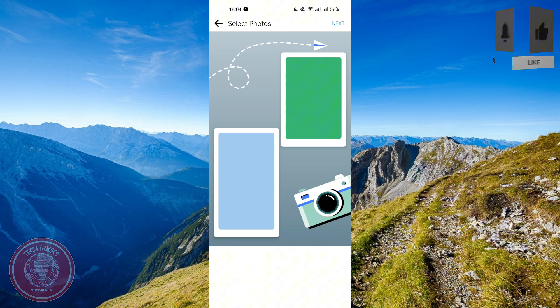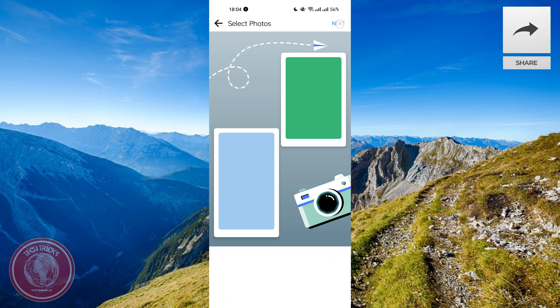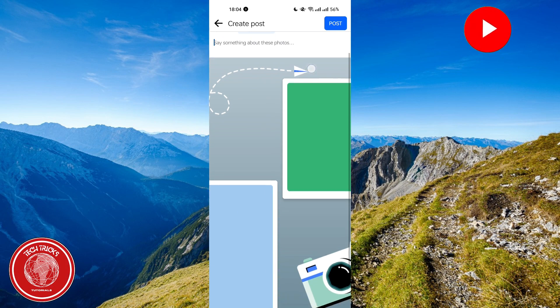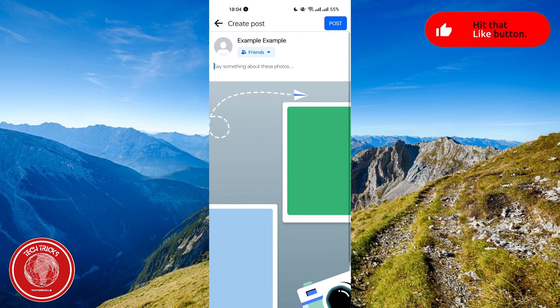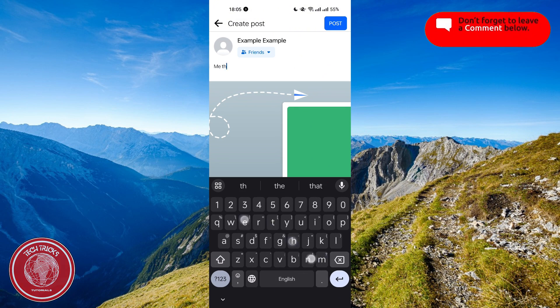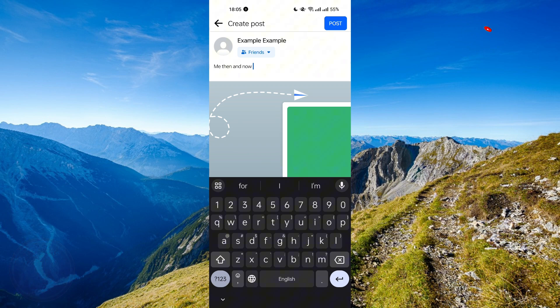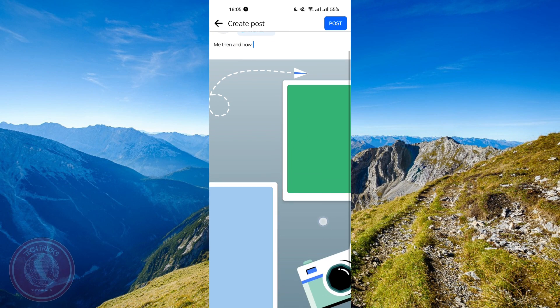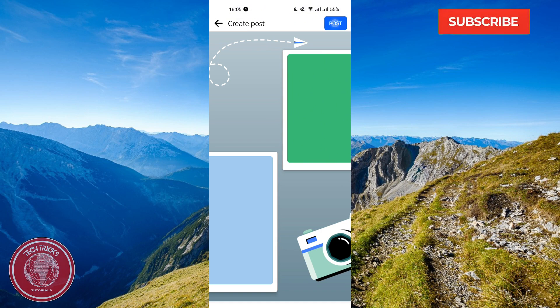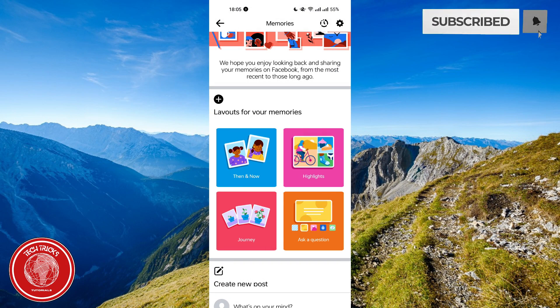After that, you can say something about the photo. Let's say, for example, me then and now. After that, you can now post your picture and then wait for it to be uploaded.